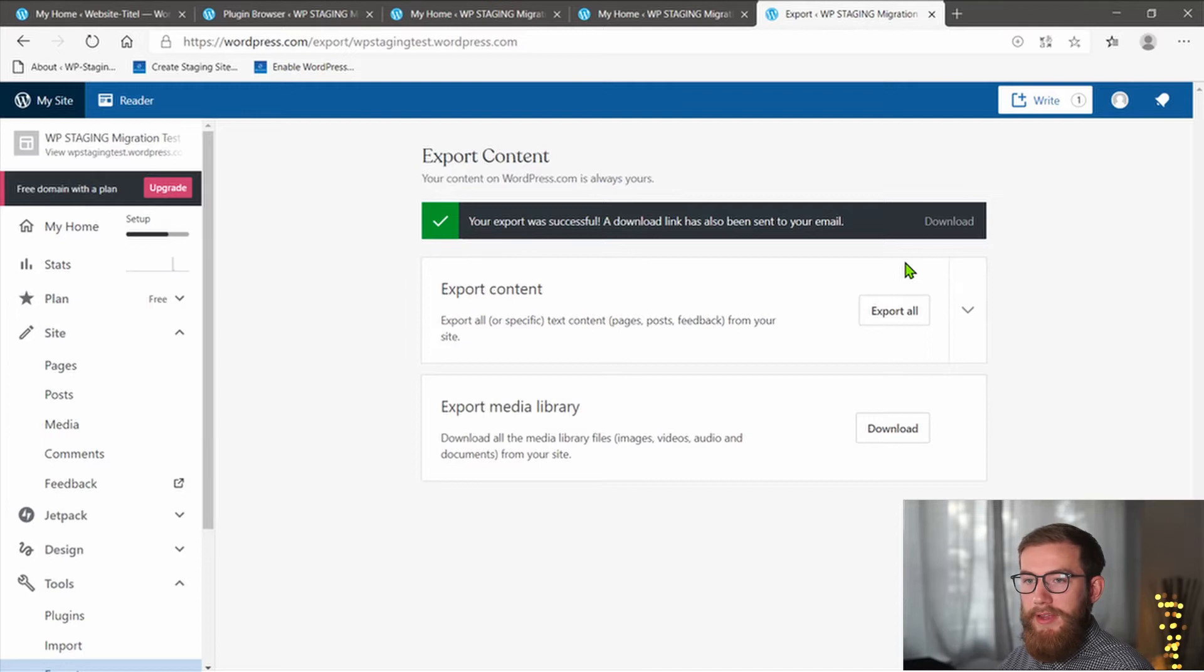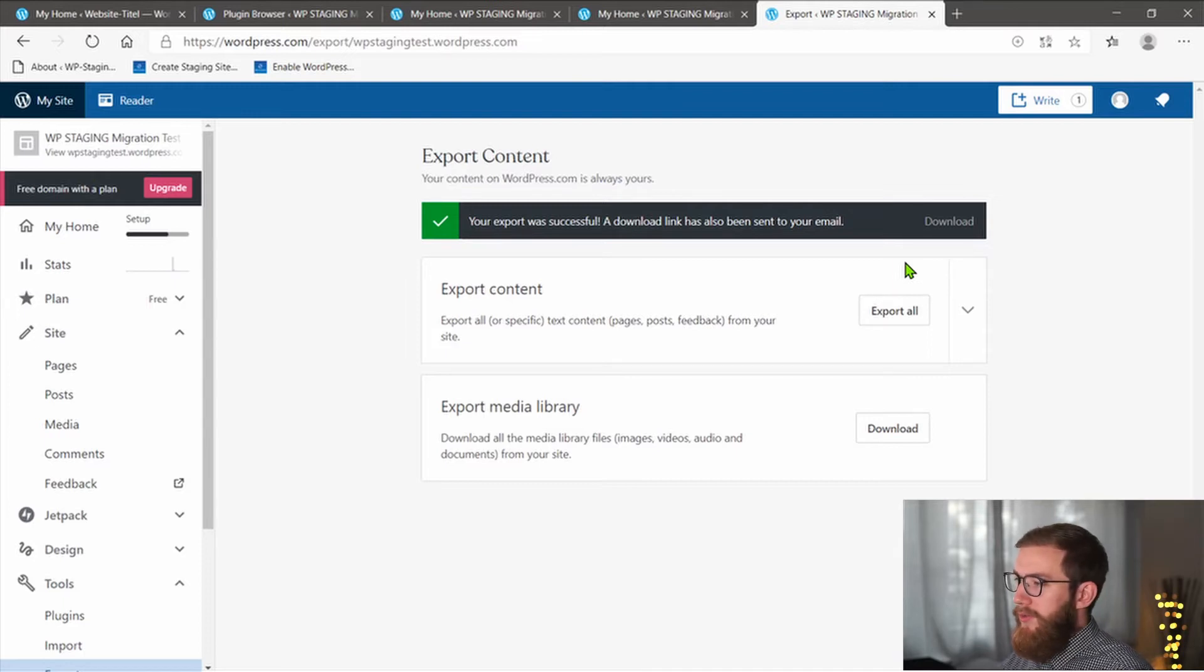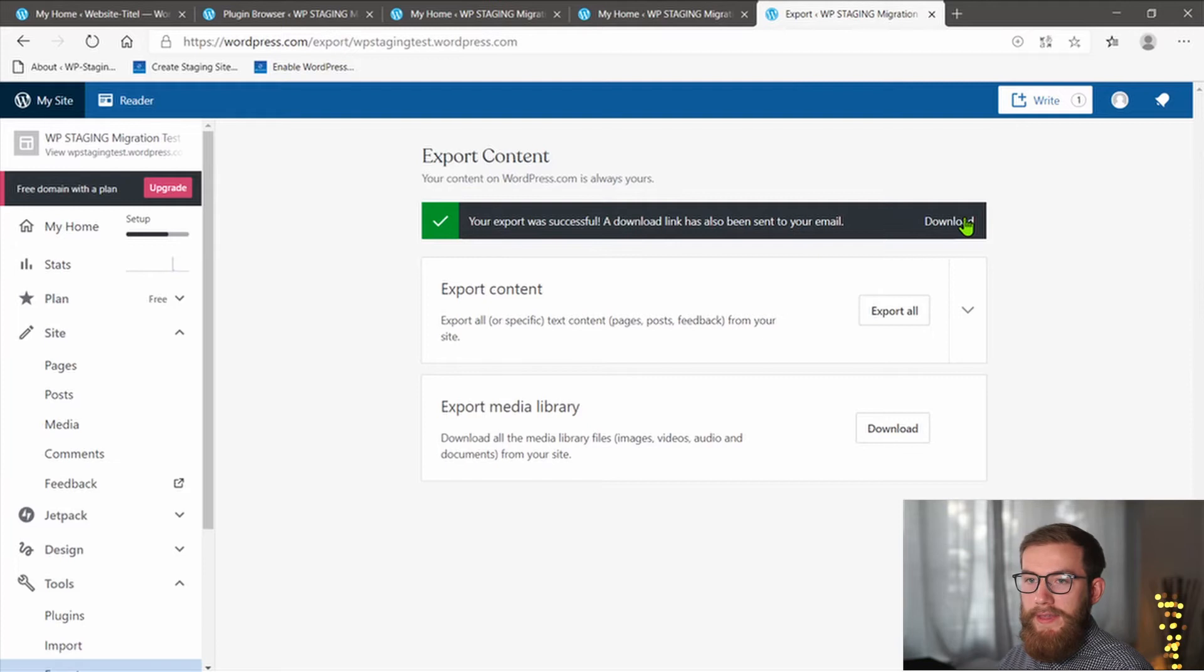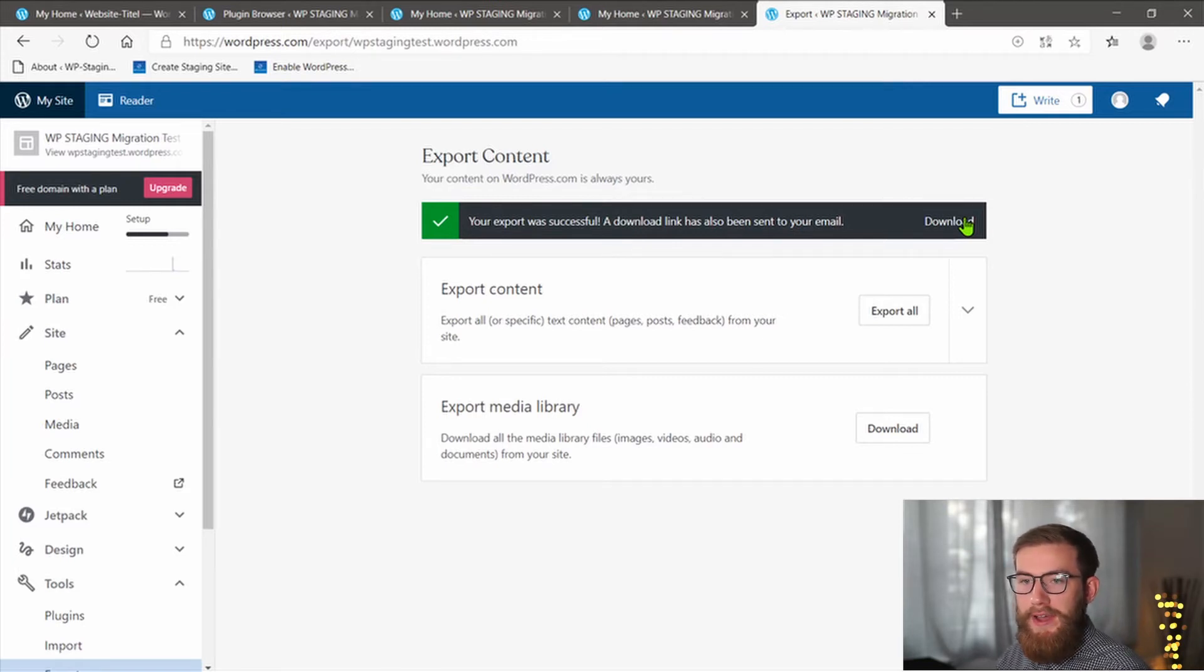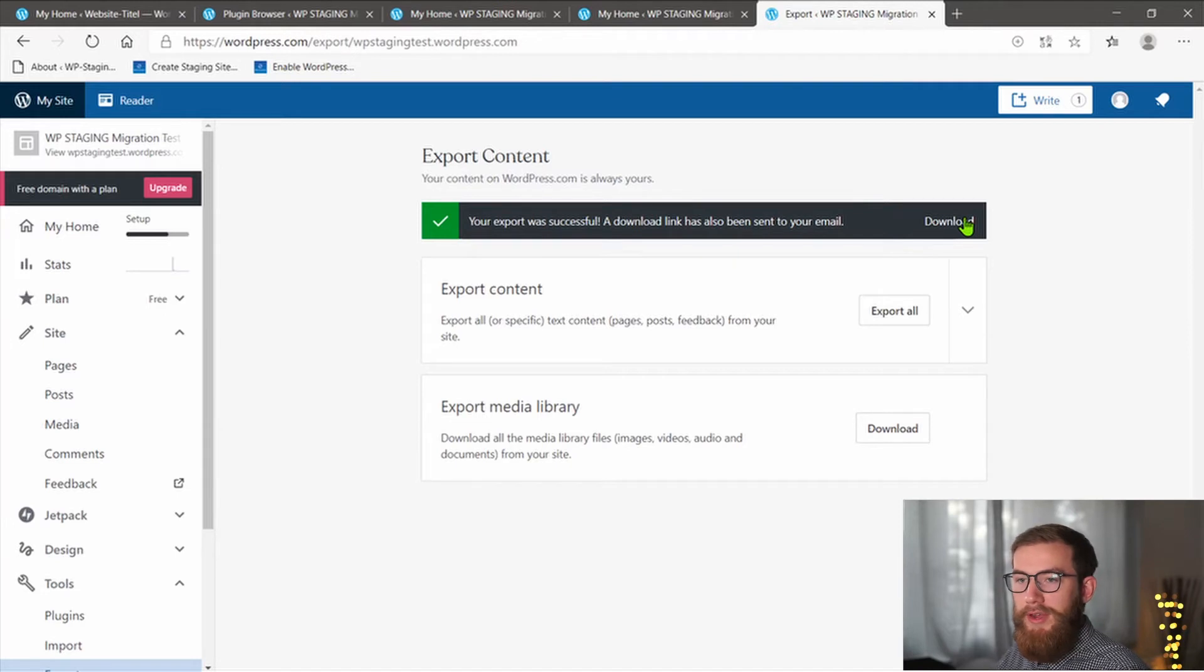Wait for some time and you will see the message, your export was successful and a download link that will contain a zip file that includes all posts, pages, media files, navigation menus and more.